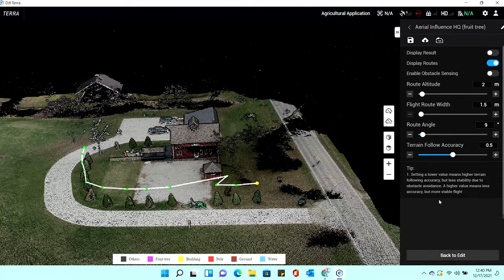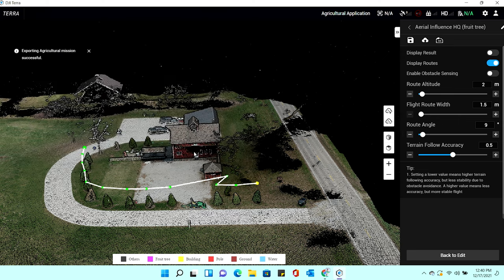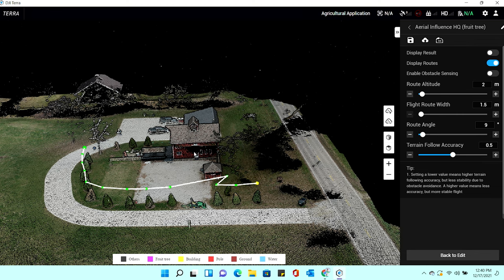Same thing here — we're going to save this mission and export it to our SD card. Now we've exported it and we're basically ready for video three, which we'll be putting out soon — hopefully without any more 60-mile-an-hour winds. We've finished part two, covering Fruit Tree mode and Field mode. In part three you're going to see how the Agras T10 actually sprays the missions we've created. Stay tuned and thanks again.